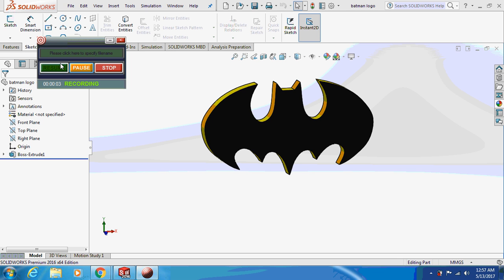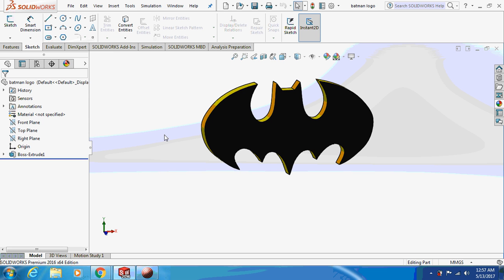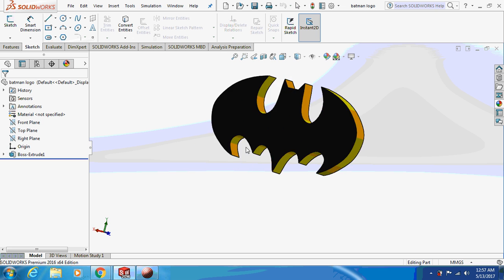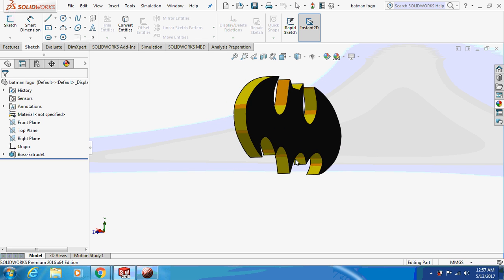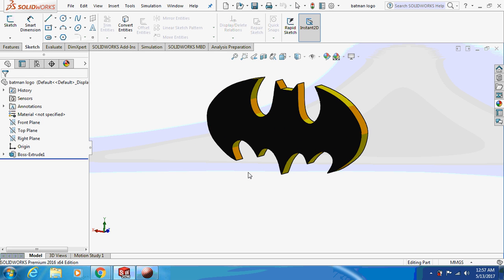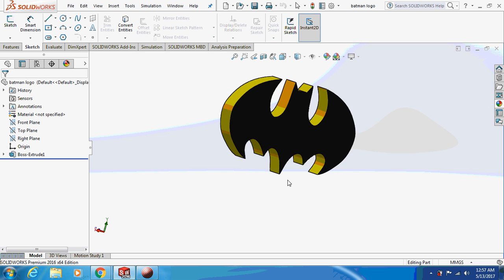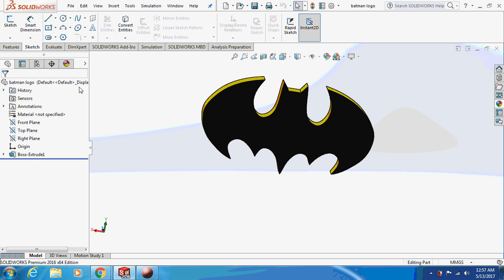Hello friends, welcome back to my channel — let's learn with the mechanical engineer. Today we are going to design a Batman logo. As you can see it on the screen, it's a very easy design, so let's just begin.